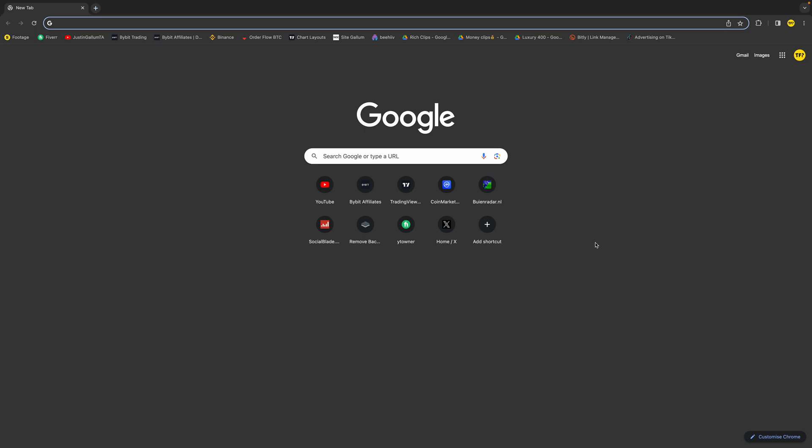Hello everyone, welcome to this video. In this video I'm going to show you how you can go in full screen on Google Chrome on a Mac.